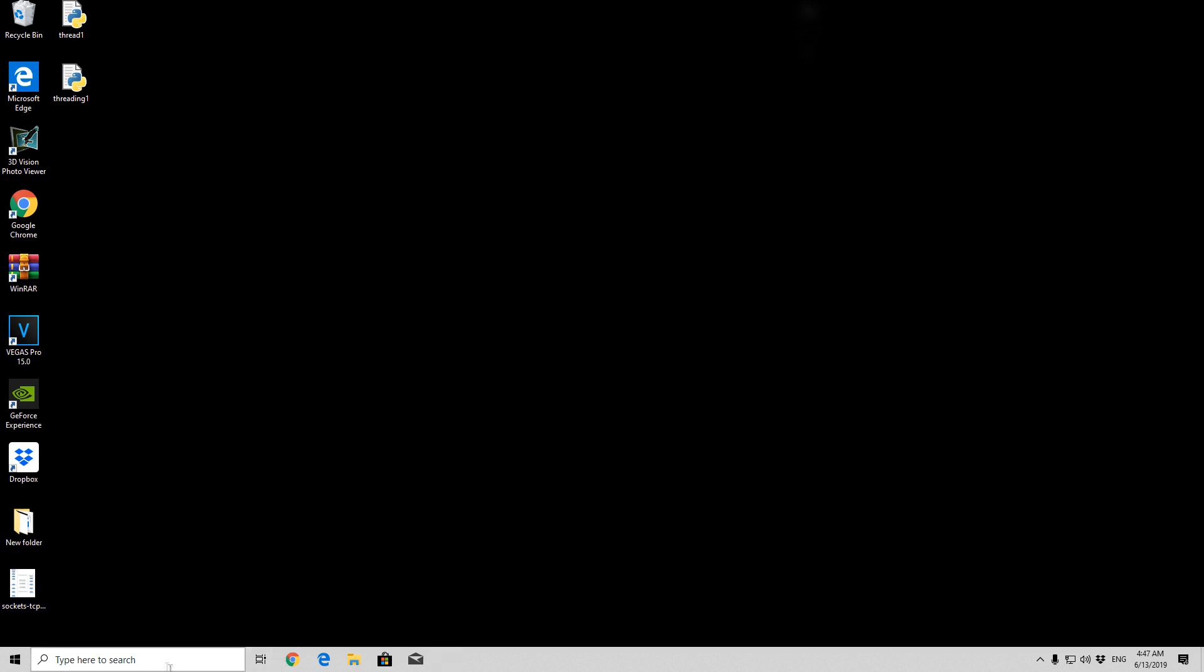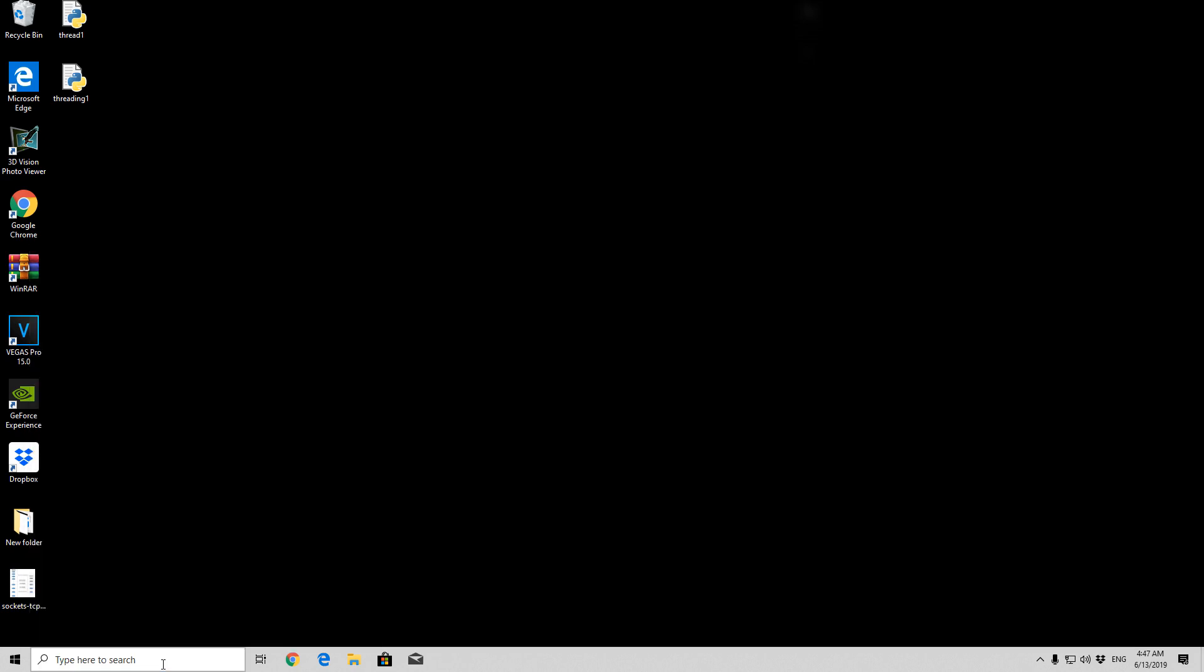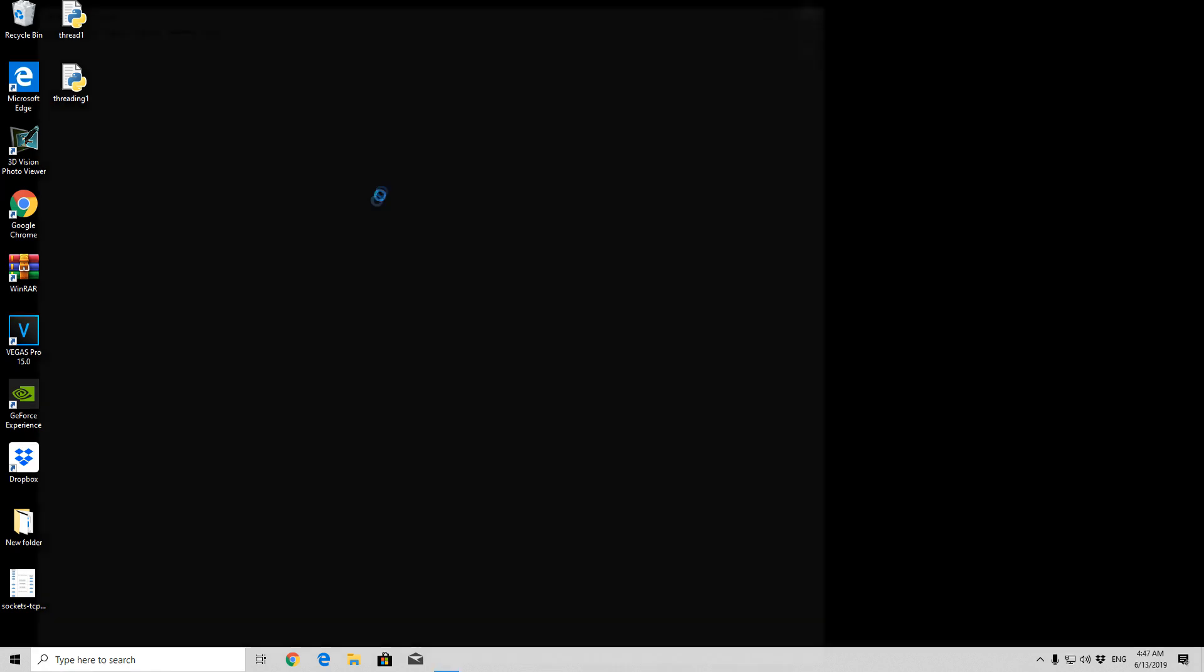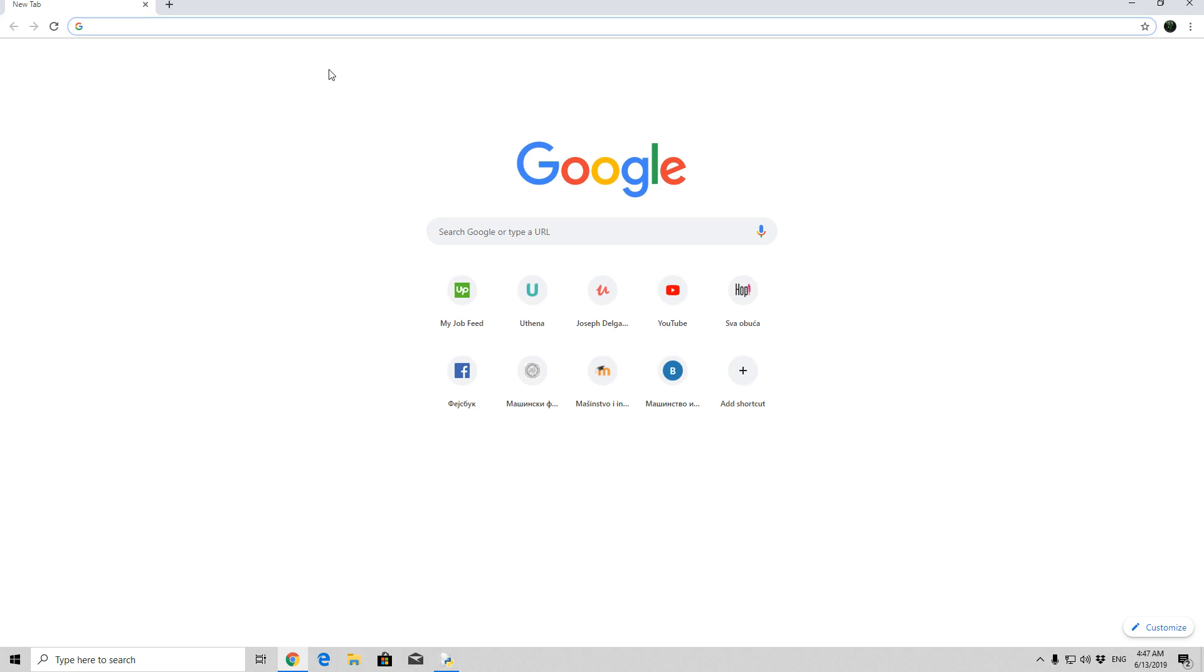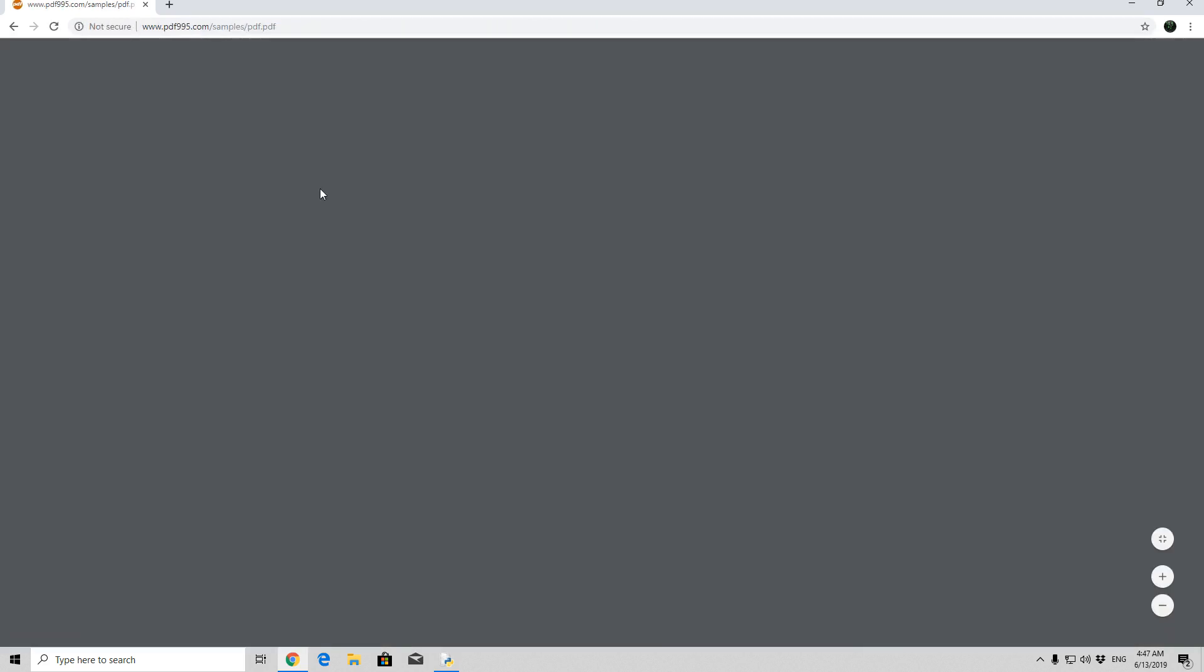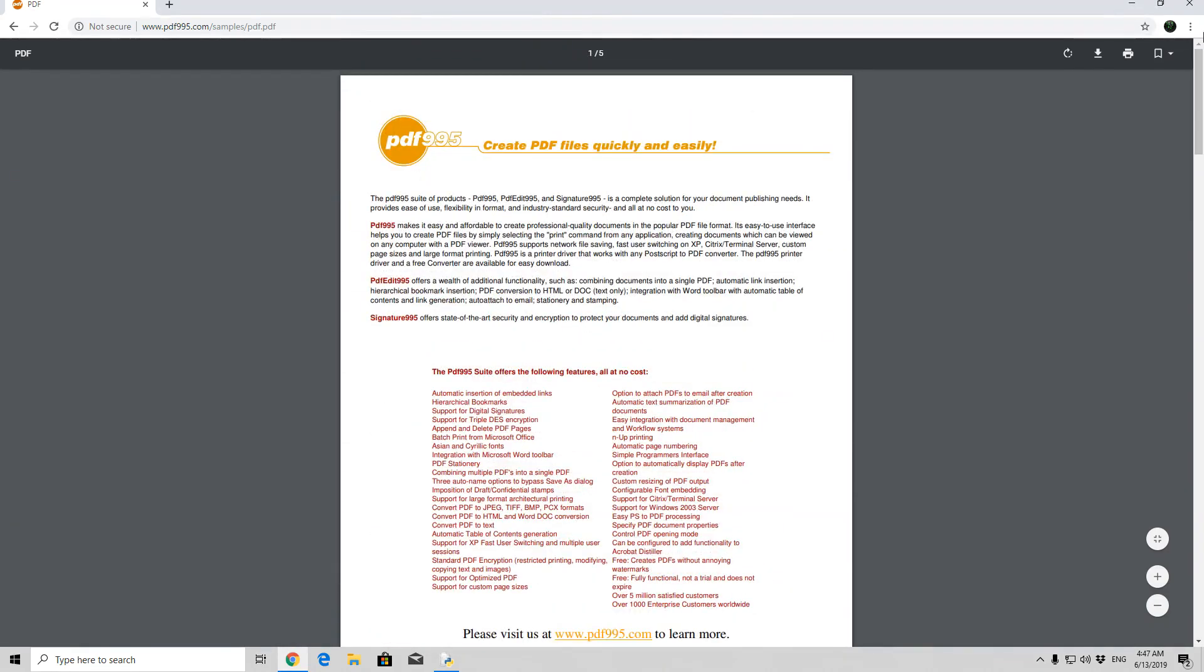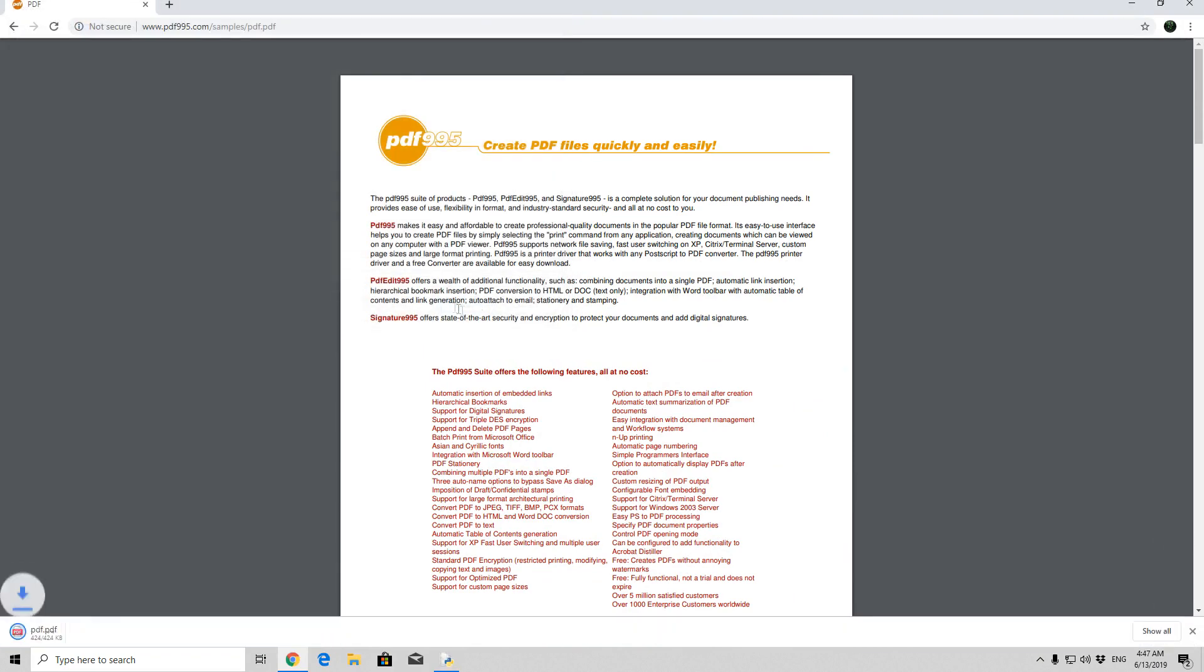We can close this right now and we can reopen our IDLE. Now let us go to Google Chrome, let us type .pdf, let us go to the PDF document, doesn't even matter, the first PDF document that we find. This is this document right here. So let us save it, we will save it onto our desktop right here, save it.